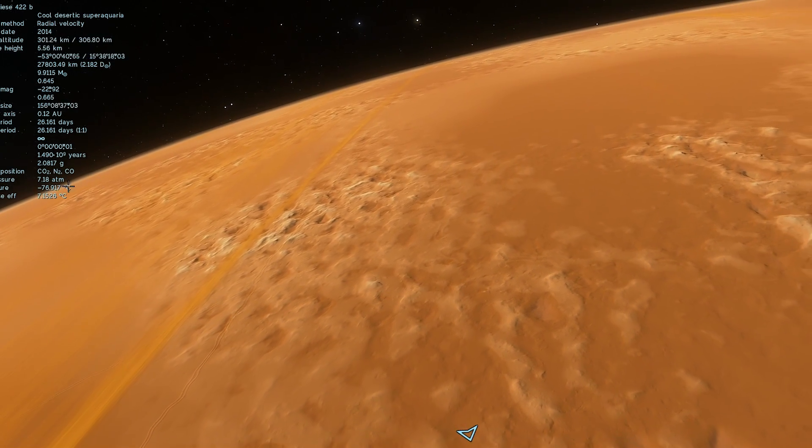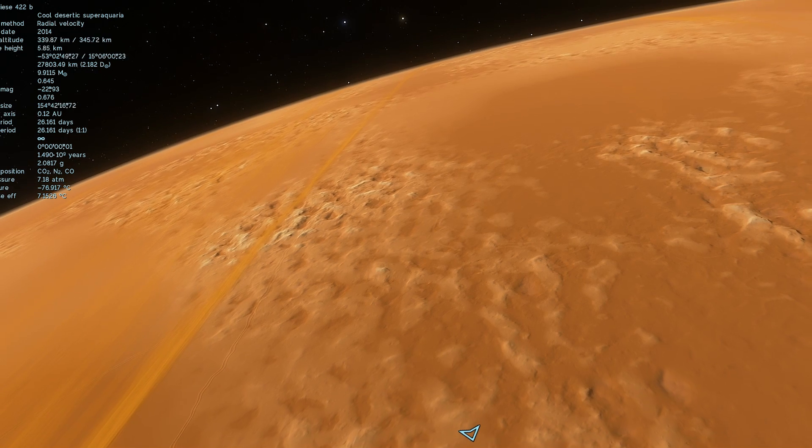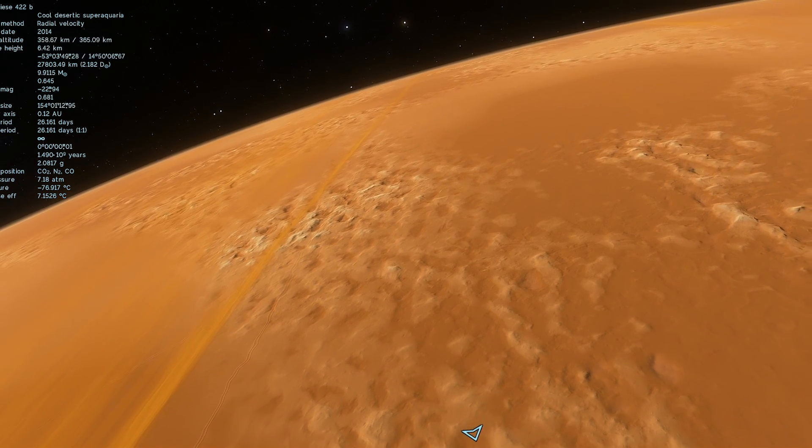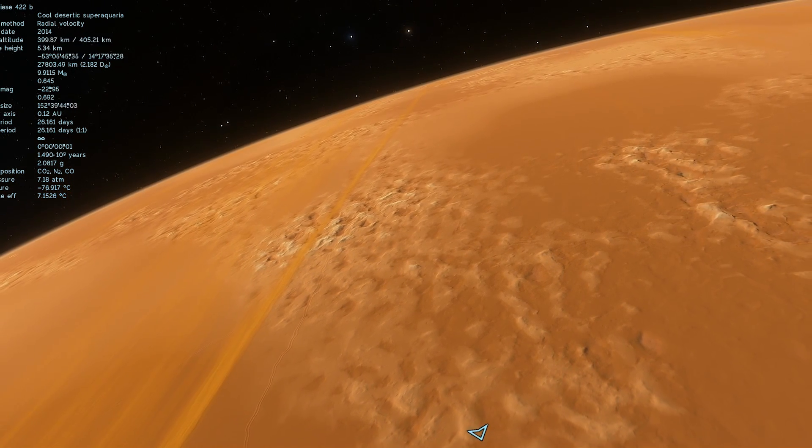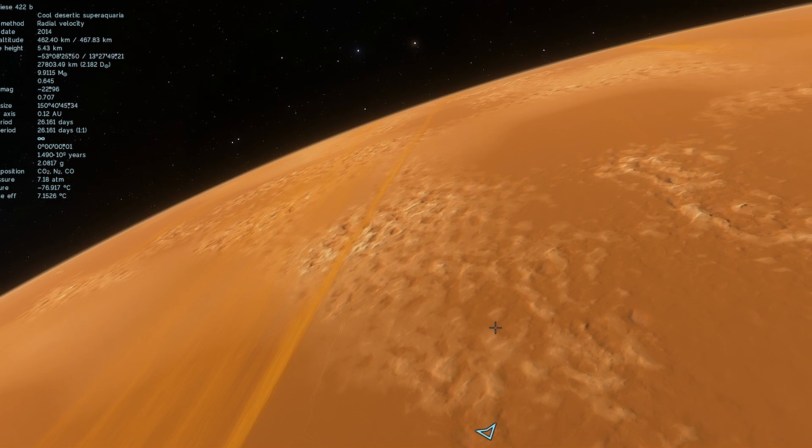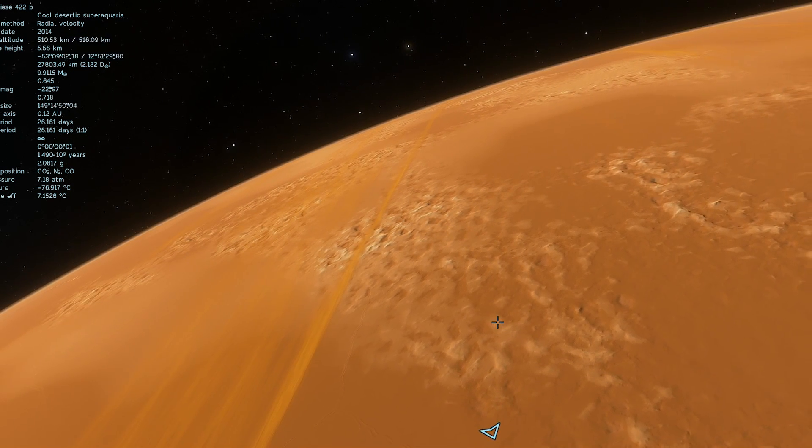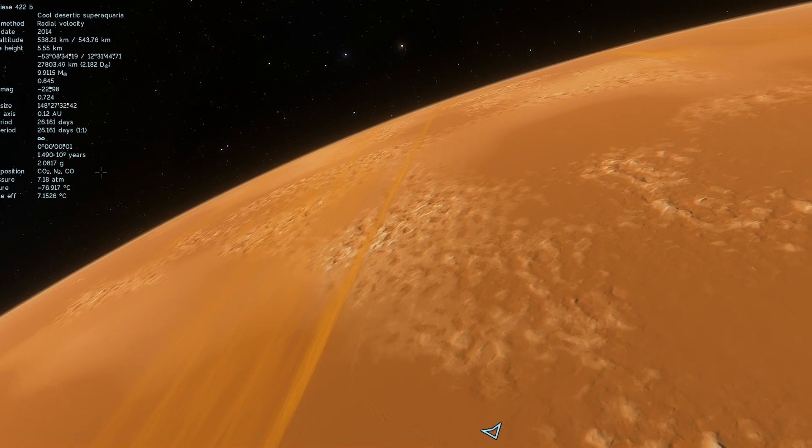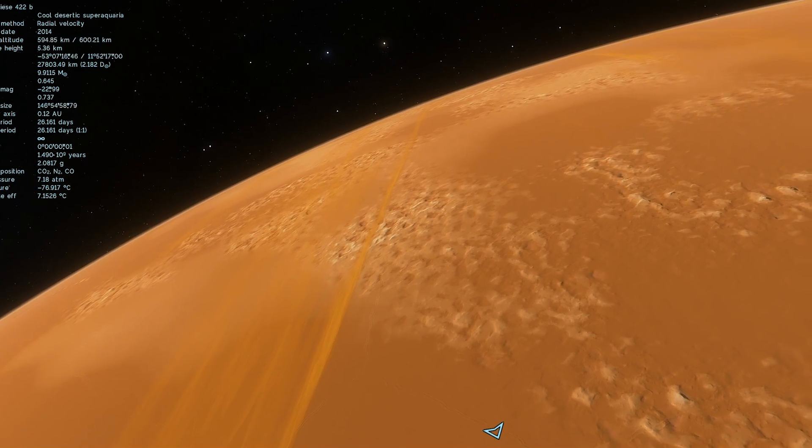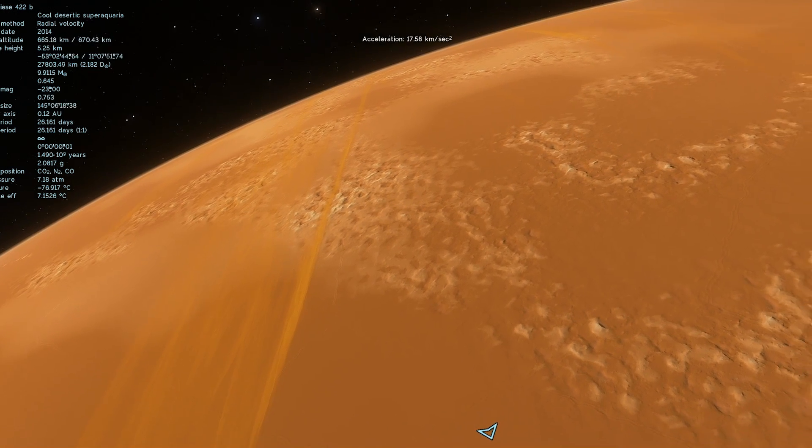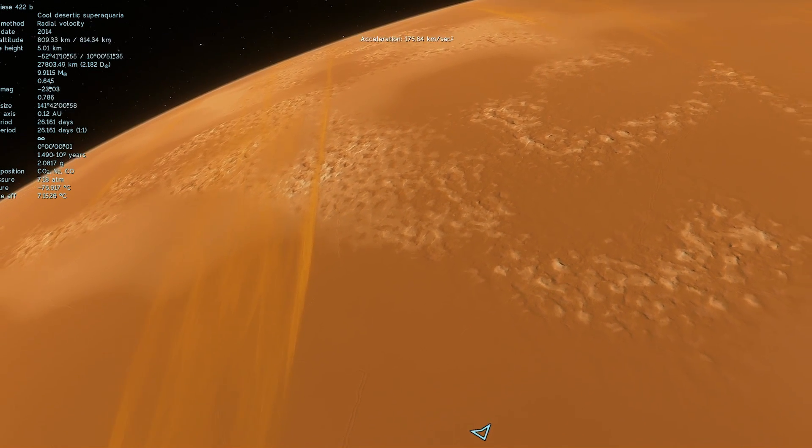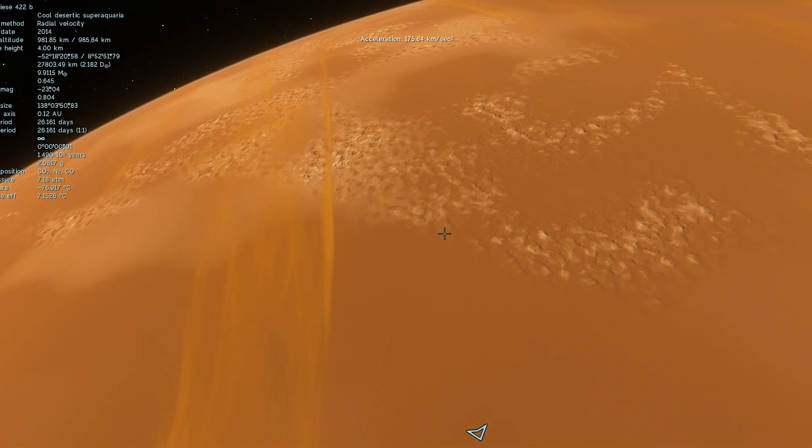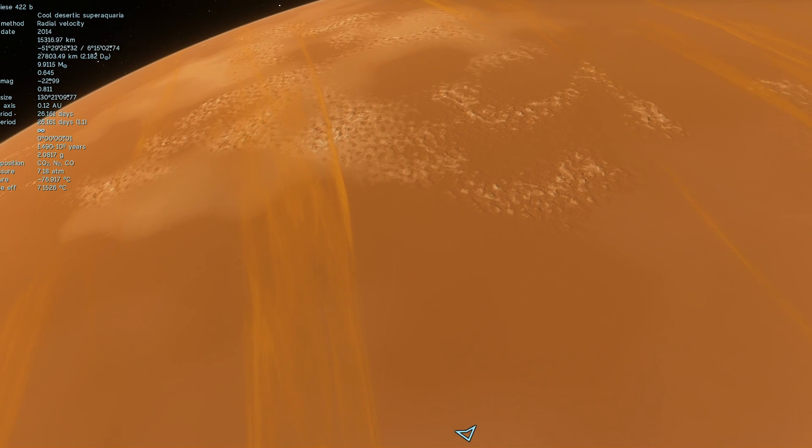But obviously the temperature here is very low. It's minus 70 degrees Celsius, so it's kind of like Antarctica. On the other hand, what is interesting about this version of the planet is that we actually have very, very high gravity here. It's about double the gravity on the surface of planet Earth.